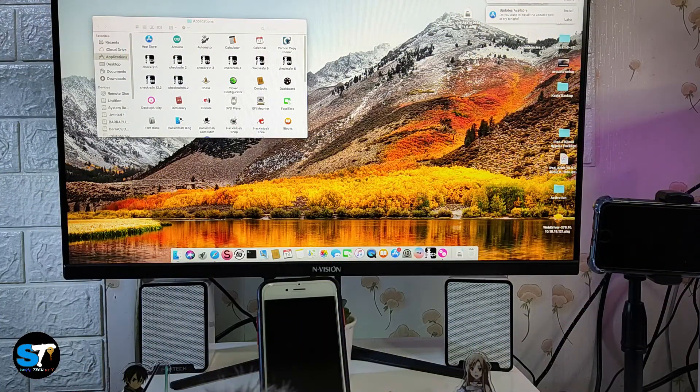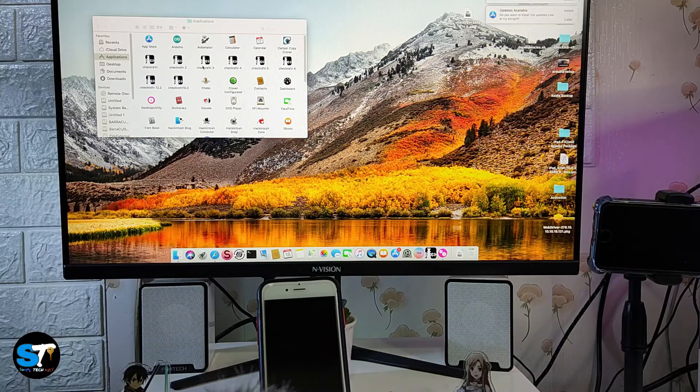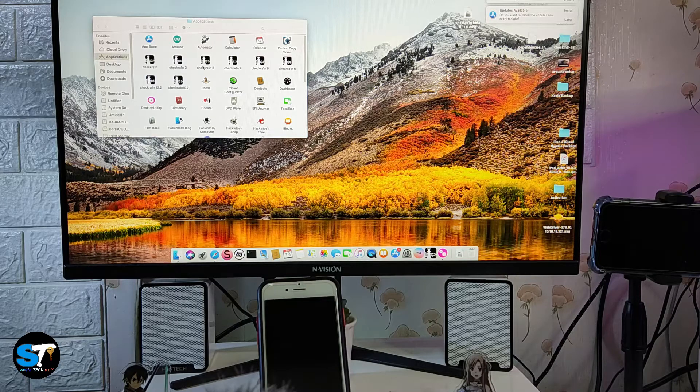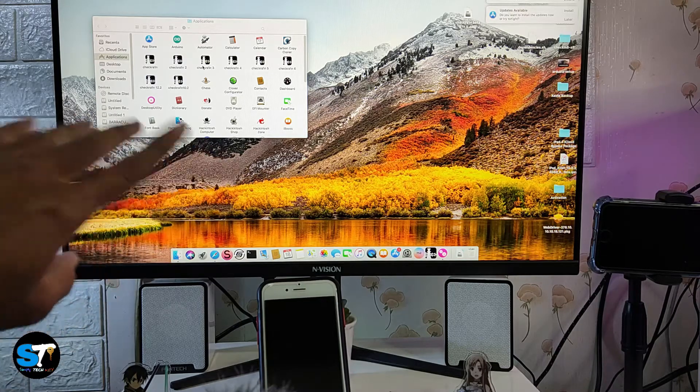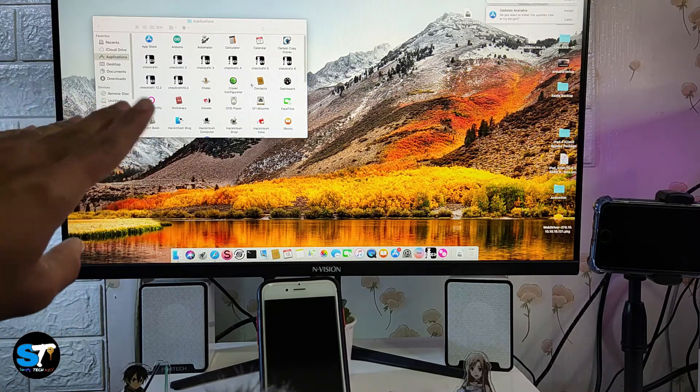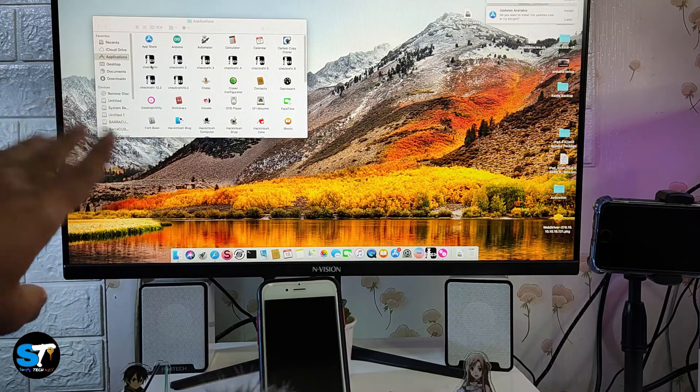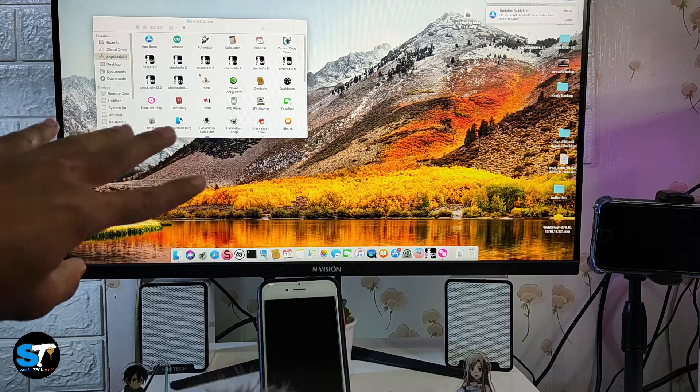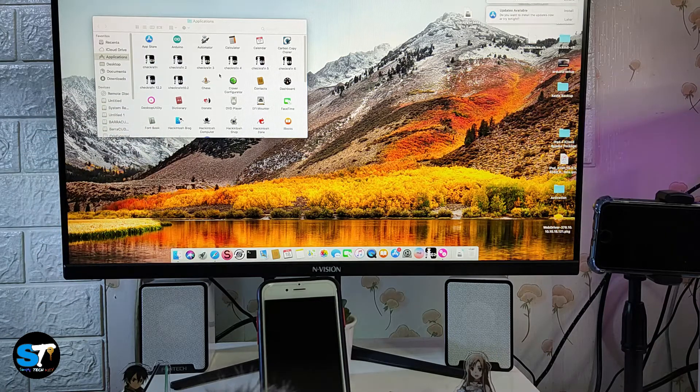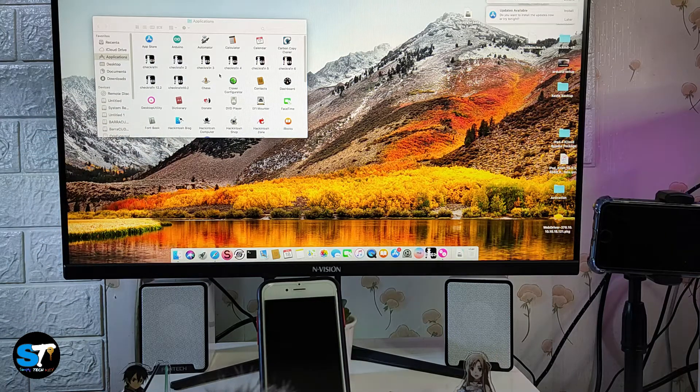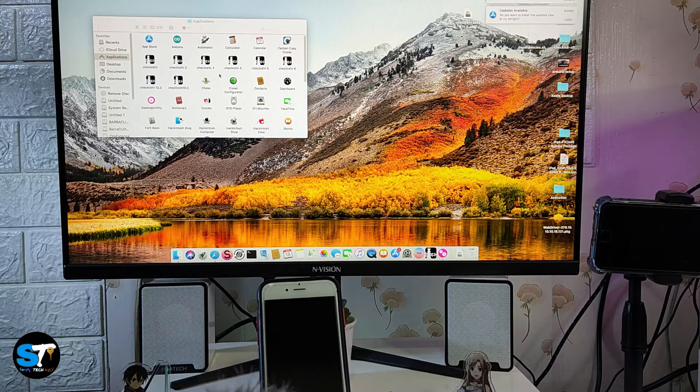Let's start the process. Once you install the latest version of checkra1n, as you can see on my screen I have different versions of checkra1n. I just installed different versions so that it will fit on the phone that I will jailbreak.